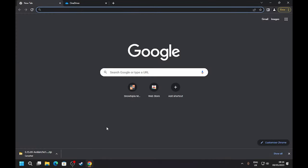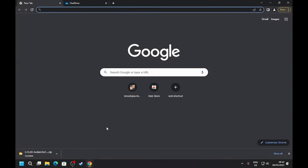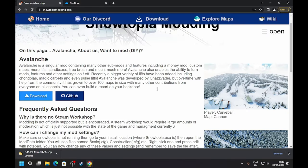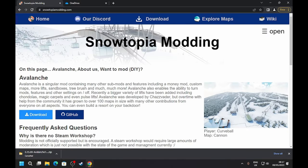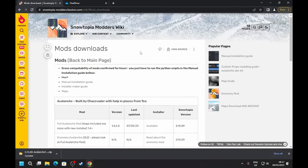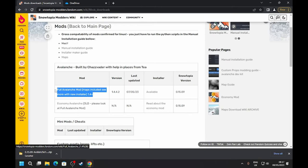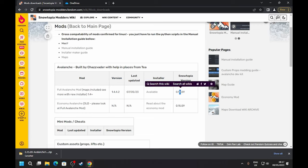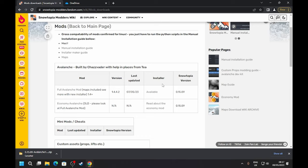open up your search browser and go to snowtopiamodding.com. Then from here, click on Download - you've got a couple of options there. If the latest one is Avalanche, that means you have to install it on an earlier version. But in the future we're going to be launching Blizzard, which will be for the latest version of Snowtopia, so this next step you'll just be able to skip if you're installing Blizzard.